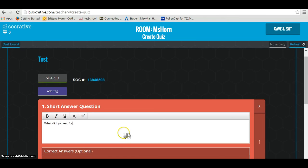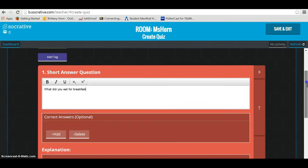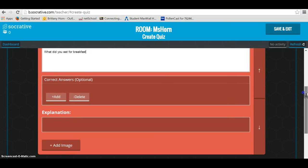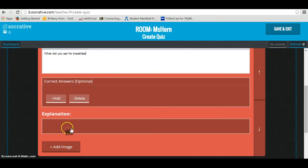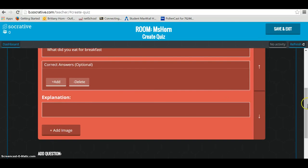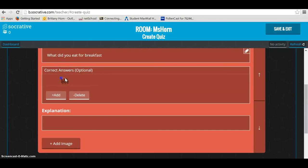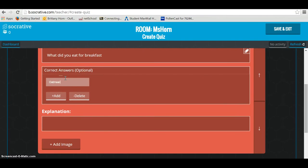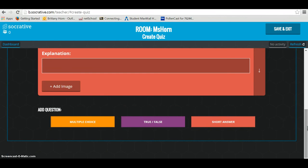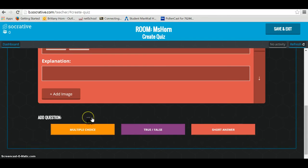For a short answer question, you might ask something like: What did you eat for breakfast? If you want the question to be auto-graded, you'll need to put in an exact correct answer. Or you can leave it as a short answer where you go in and read the answers and grade them manually. Correct answers are optional — I'll add oatmeal here, so students get it right if they type oatmeal. You can also add images, and add as many questions as you want.